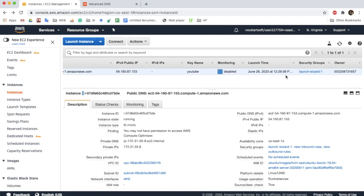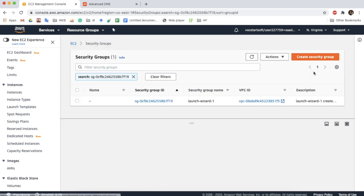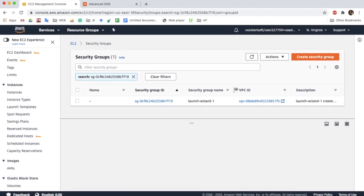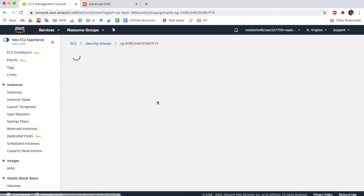After adding the A record, we are going to add inbound rules for HTTPS to our security group. Without adding this inbound rule we can't access the HTTPS content when we deploy SSL to our server.